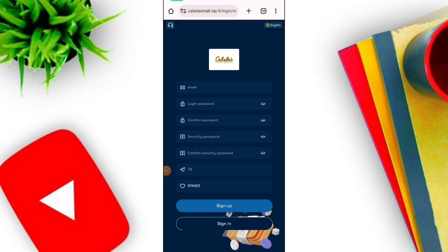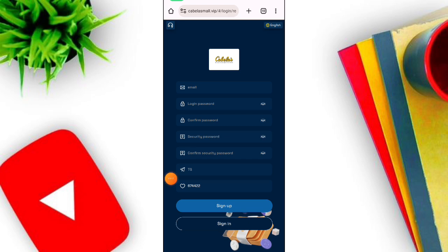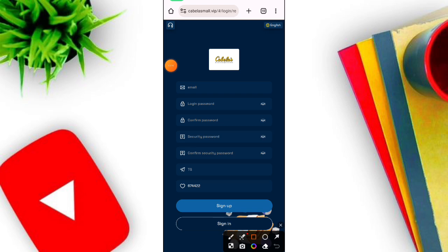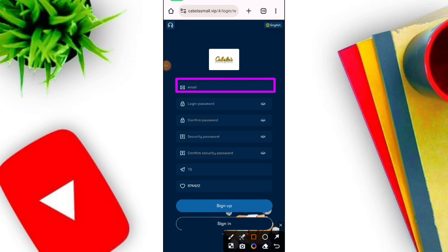First, enter your email address, then enter your login password, then enter your login password again, then click the Register Now option. When you click that option, your account registration has been successfully completed.